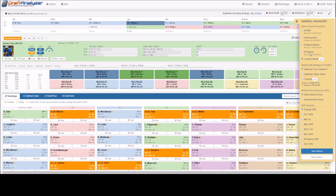We first recommend that you run several mocks to make sure how the app is recommending according to your particular league settings. After you have done so, click on the sources individually and compare each. Remember to click the blue Save tab at the bottom to load.